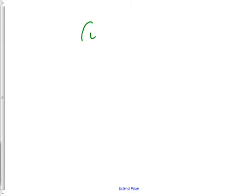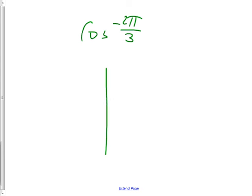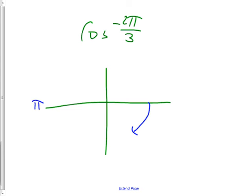Let's go back to some easier ones. Let's go with cosine of -2π/3. If I had just said cosine of 2π/3, I hope you'd be able to find that really quickly. This isn't much harder — you just have to go the opposite way. Find your -2π/3 by going around that way. Find two-thirds of π — hopefully you know where π is.